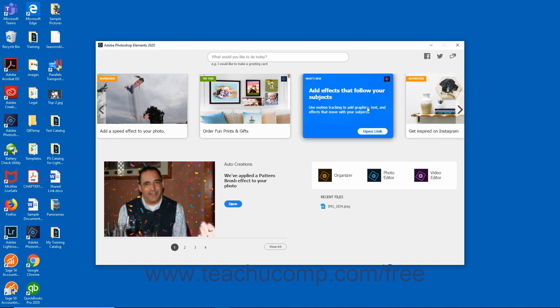Cards labeled What's New with a blue tag provide information on new features within the Photoshop Elements application. To access these resources, click the Open Link button that appears when you hover over one of the What's New cards to open the content in your web browser.